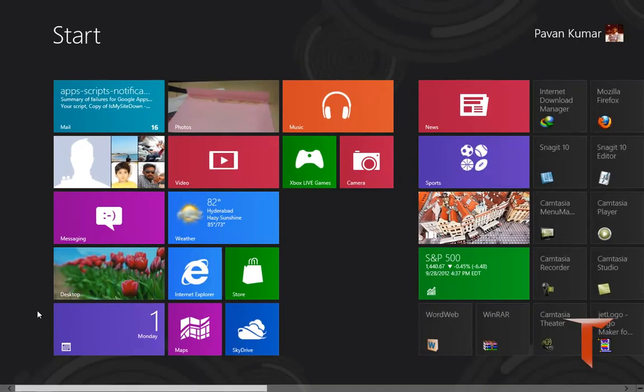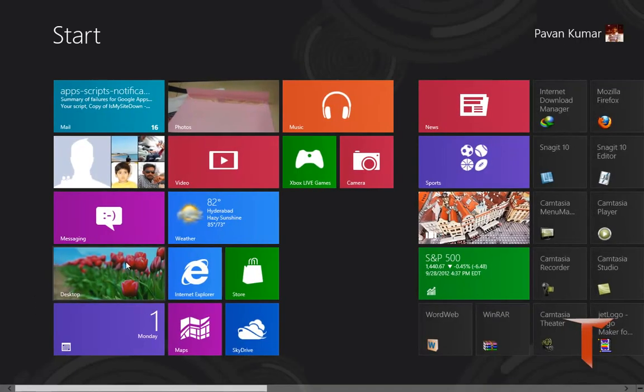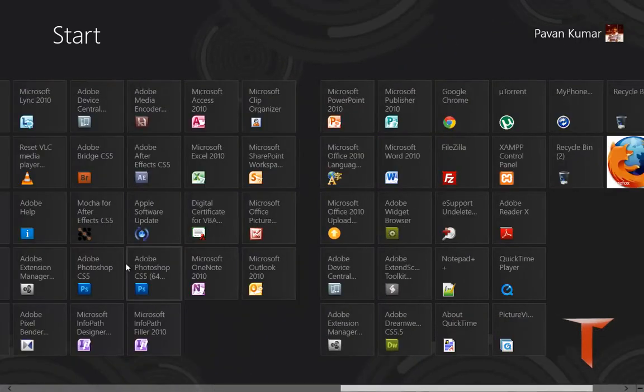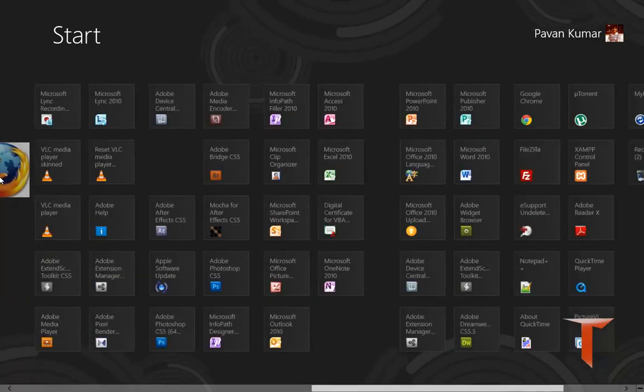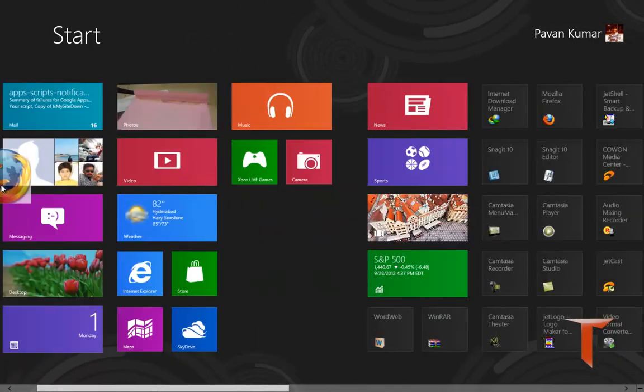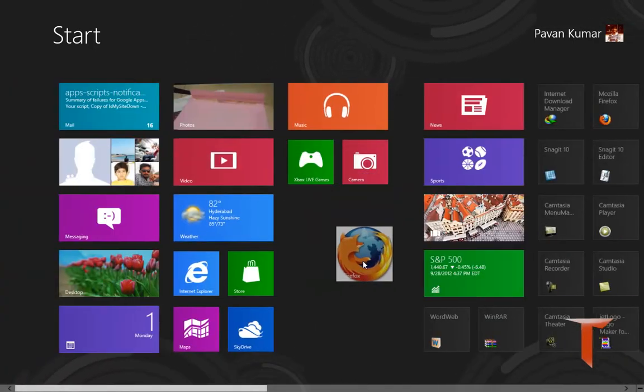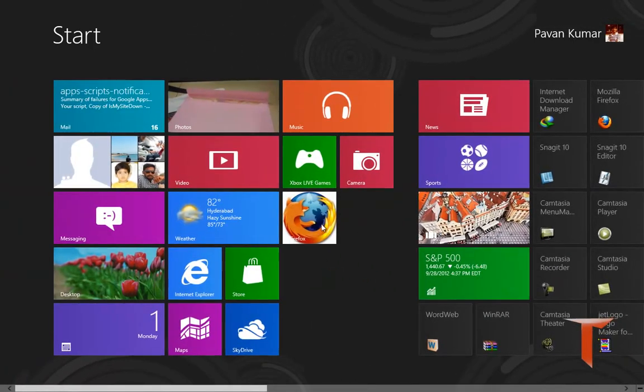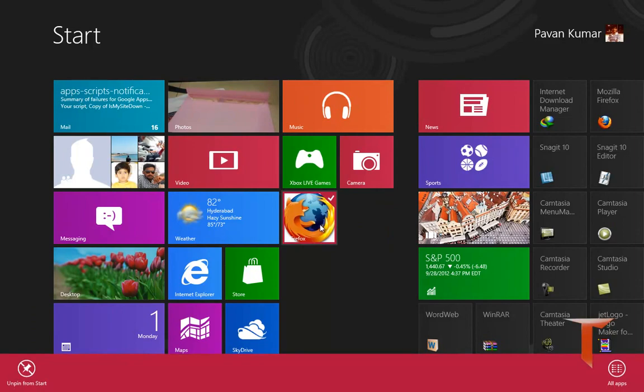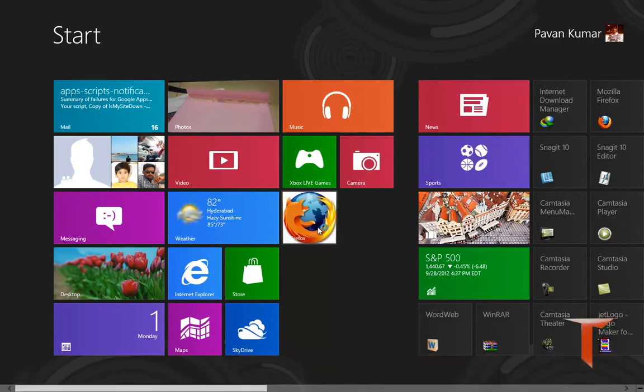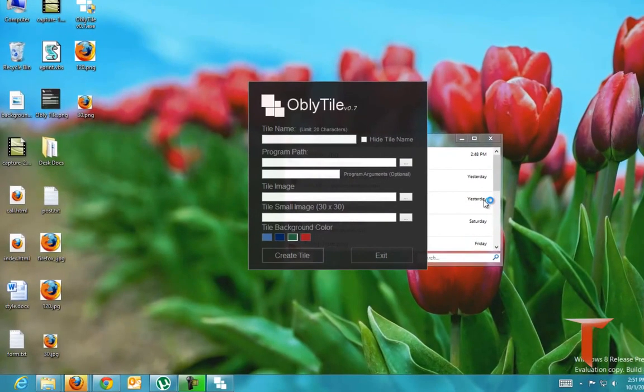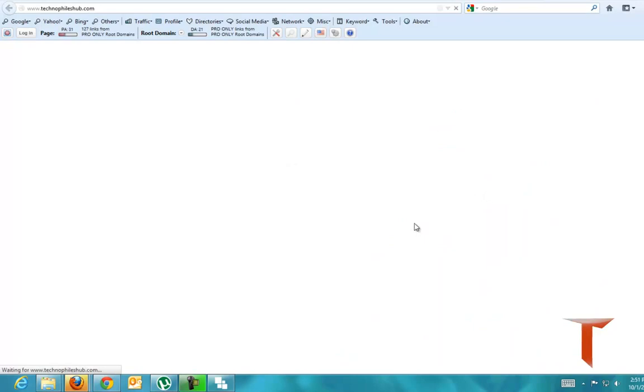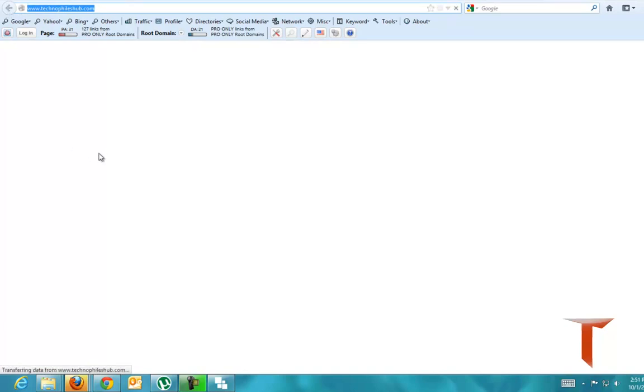Let me go and see the tile. You can see this came up at the end so if you click on Firefox now it will open up and since we passed www.technofileshub.com as an argument to it, it is opening this particular URL.